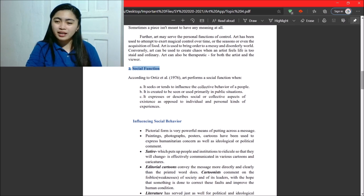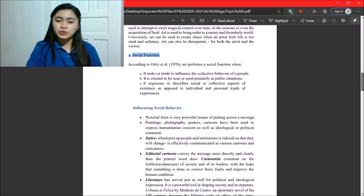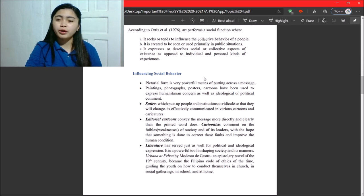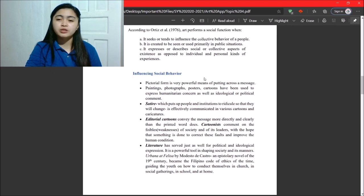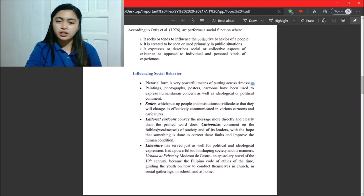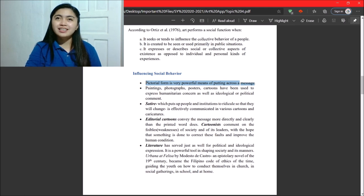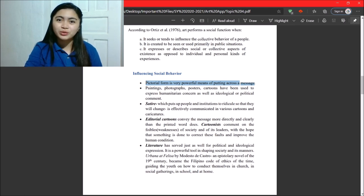Next. Influencing social behavior. So, pictorial form is very powerful means of putting across a message. So, yeah. One picture can have different stories.